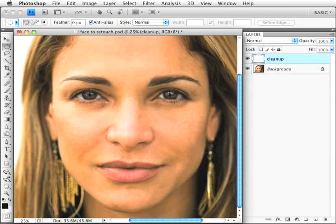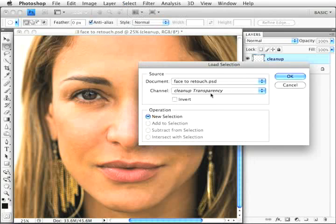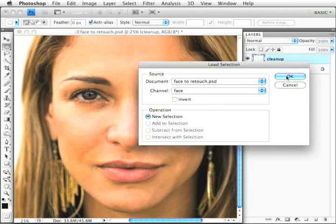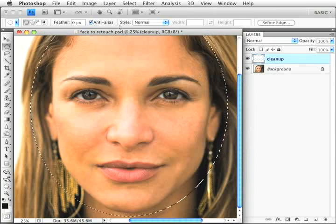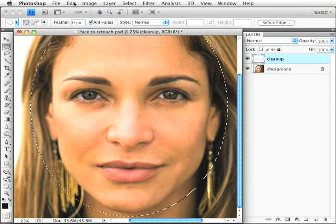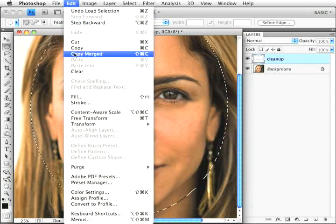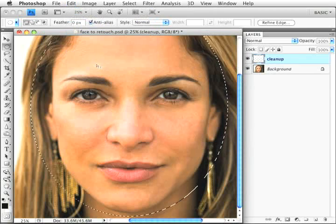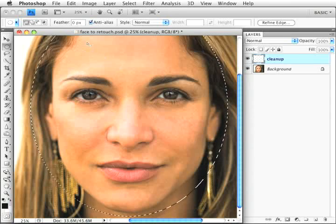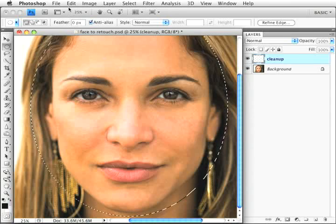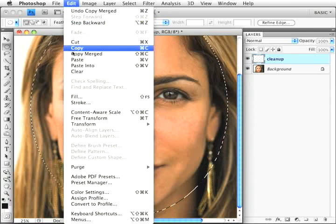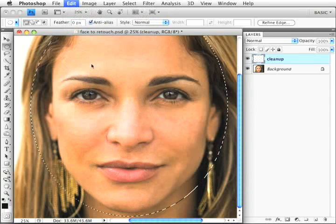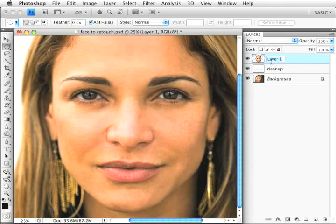First, I'm going to select the area I want to work on. I have a saved selection called face that I'll load up. Then I'll do a copy merge to select the pixels both in the background and in my cleanup layer. I'll paste that, which puts the merged pixels into their own layer, and I'm going to call this dust.